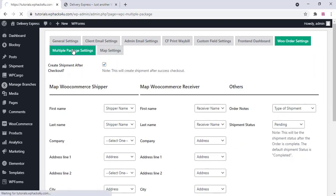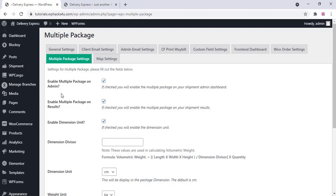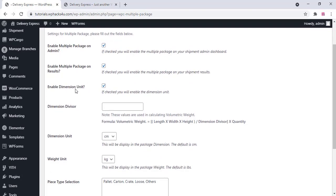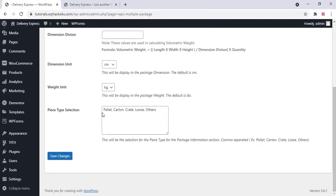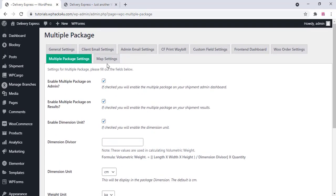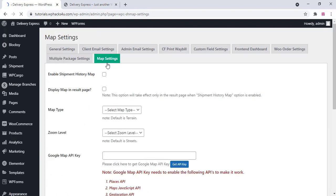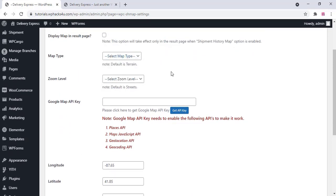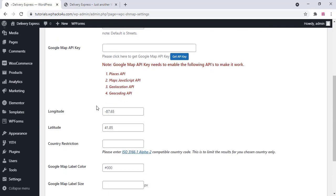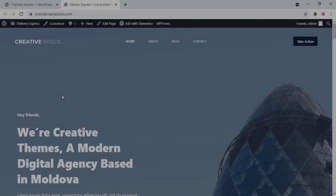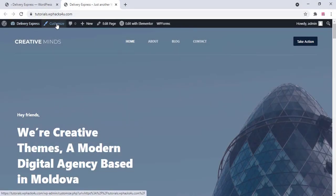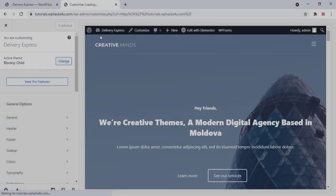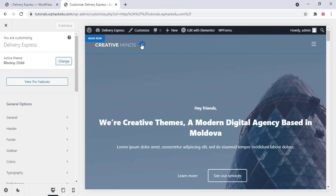In the settings, choose multiple package options and enable or disable them as needed. Change the dimension unit and weight unit. For map settings, if you have a Google Maps API key you can add it here — otherwise skip. Once finished, click on Customize to change the logo of the website.